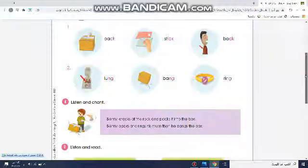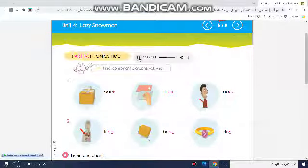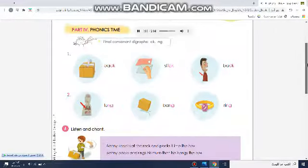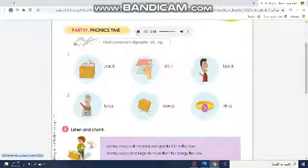Now, children, you should hear and see the sound from CK and the sound from NG. The sound has to be in the last position — final consonant digraphs CK and NG. And rings his mum, then he bangs the box. Benny knocks at the rock and packs it into the box. Benny packs and rings his mum, then he bangs the box.